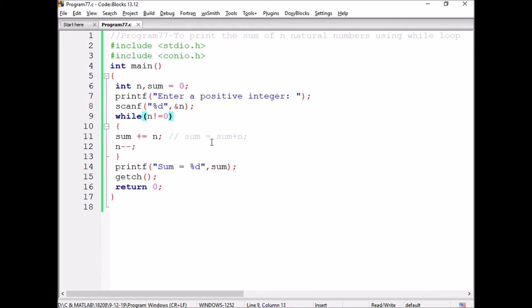Sum is equal to sum plus n. Initially the n value is 5, then the n value will be decremented to 4. After that, the logic continues as we have seen. When the condition becomes false, the sum will be printed.